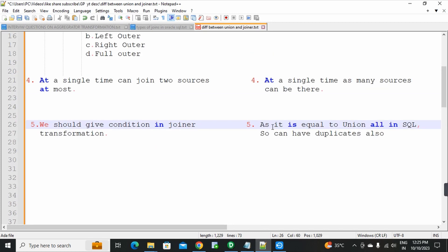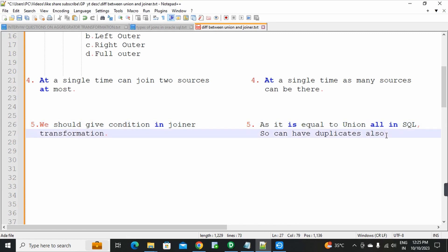Fifth point for union transformation: as it is equal to UNION ALL in SQL, it can have duplicates also. Union transformation behaves like UNION ALL in SQL, so it has duplicates.